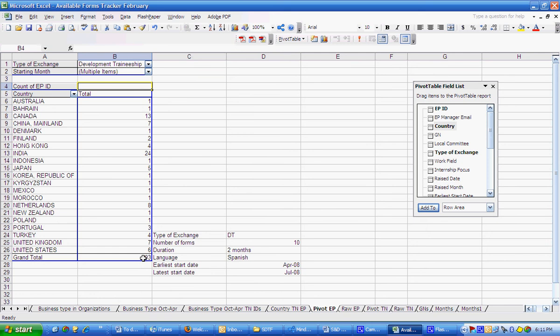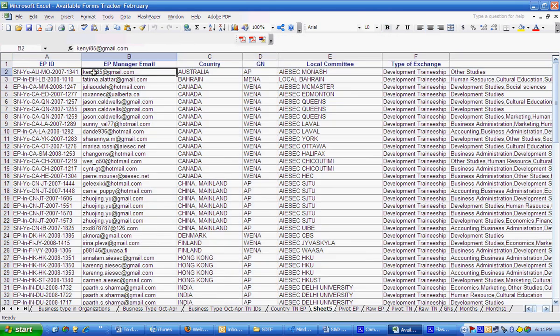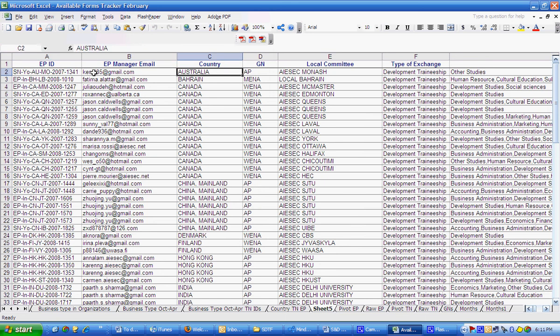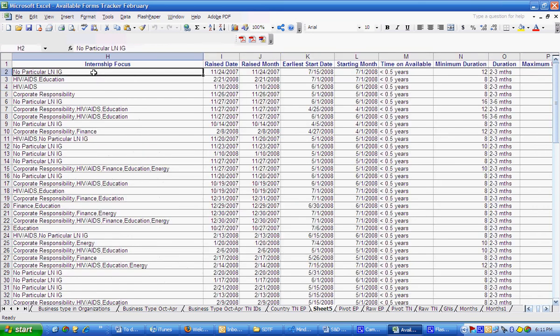So I'm going to double click 93 and now I can see a new table that includes all the EP IDs. It also includes the countries, the LCs and I can see more information on the working fields for the EPs and I can also see their languages.